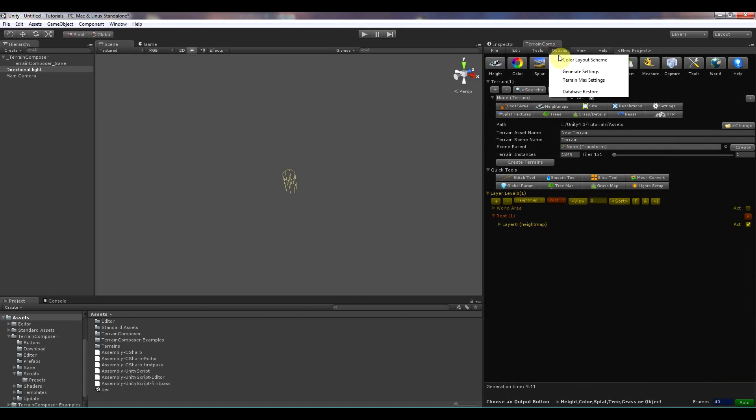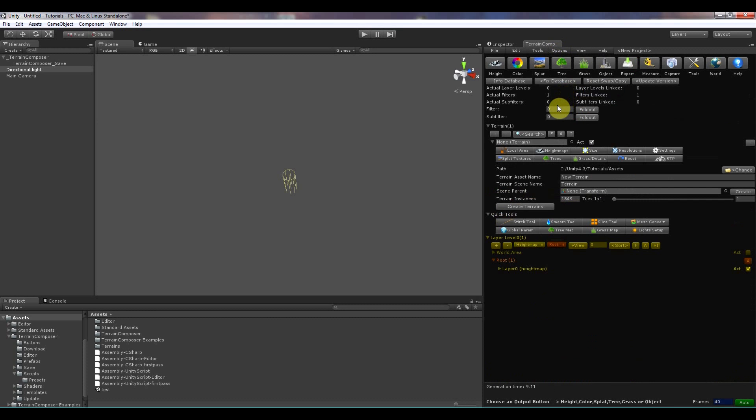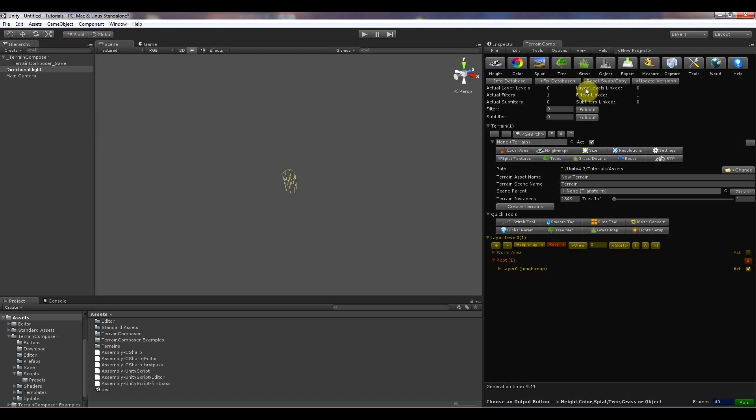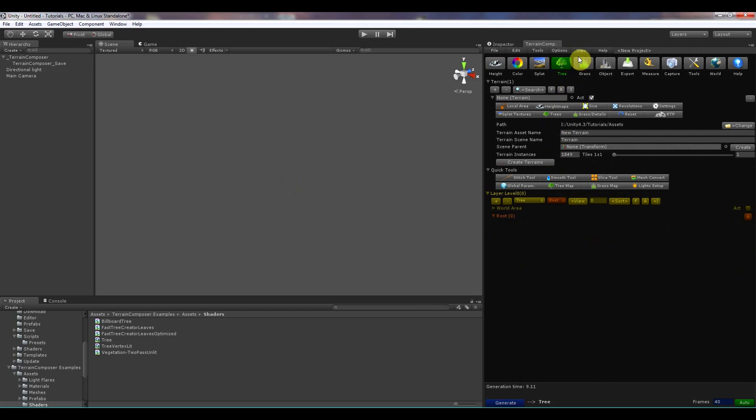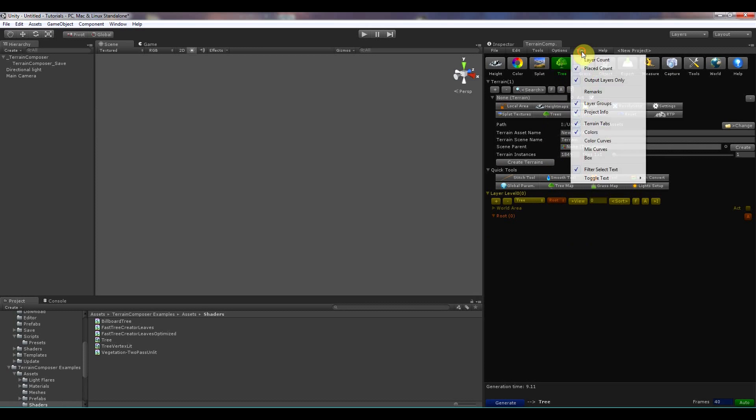Then there is the database restore. Terrain Composer has a database with layers, filters, masks and I actually created this for myself. So somebody runs into a problem you can send me the prefab of the project and then I can take a look in here and fix it in here.